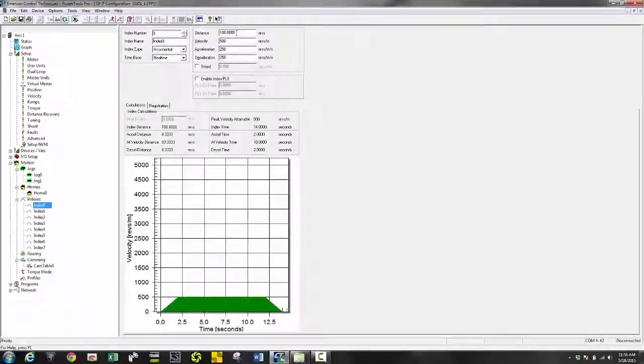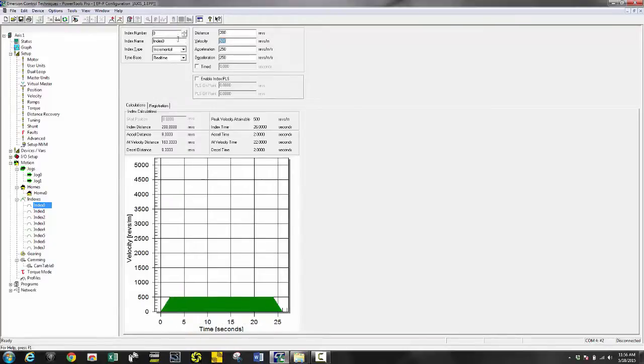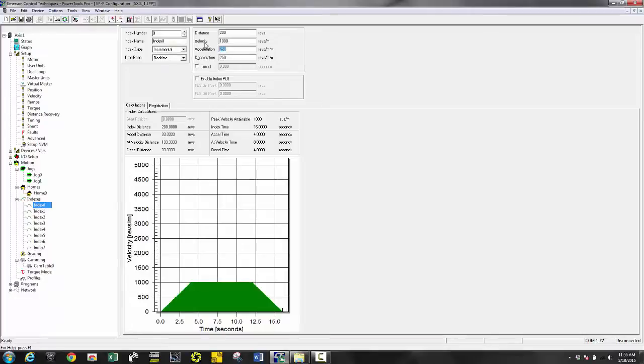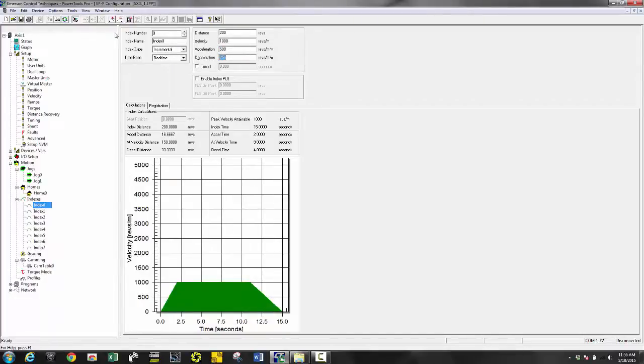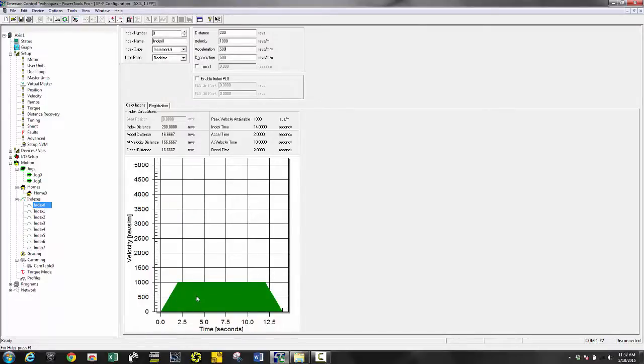Next, I want to set up an index. I'm going to choose an index distance of 200 revs and let's go with a velocity of 1000, with an accel of 500 and decel of 500. One of my favorite features is the graphical representation down below. It shows actually how long it's going to take and how many revs. So it makes it pretty easy to understand without actually having to try to do it.